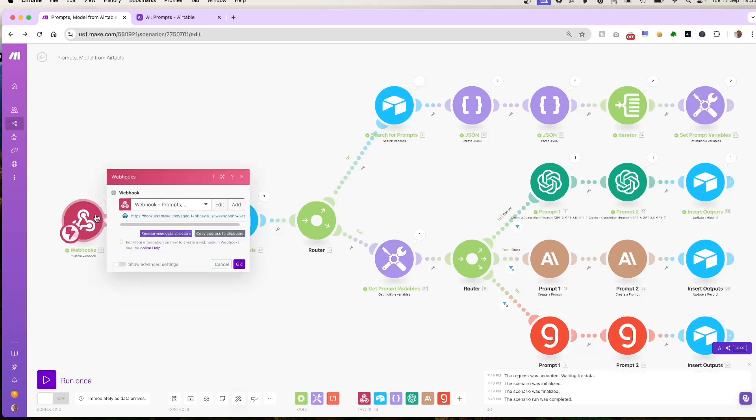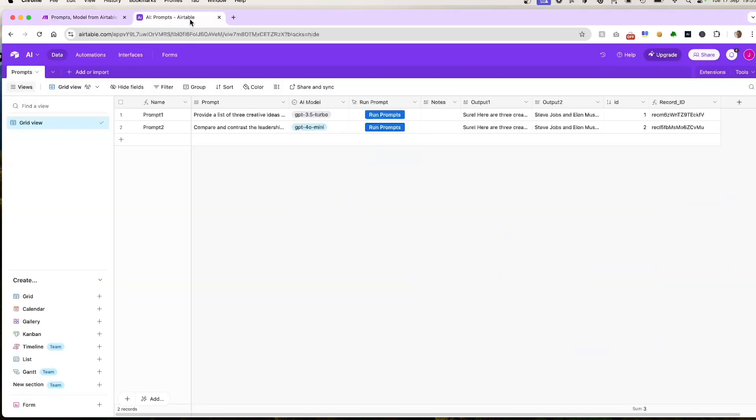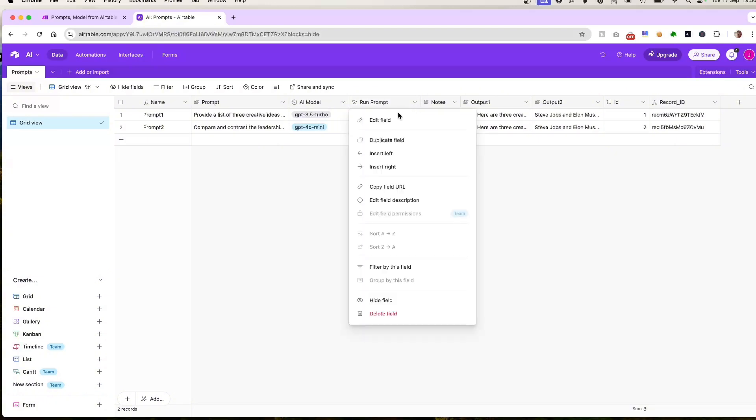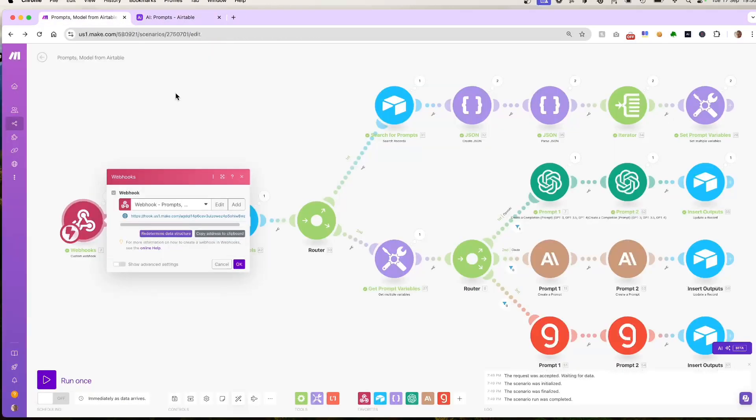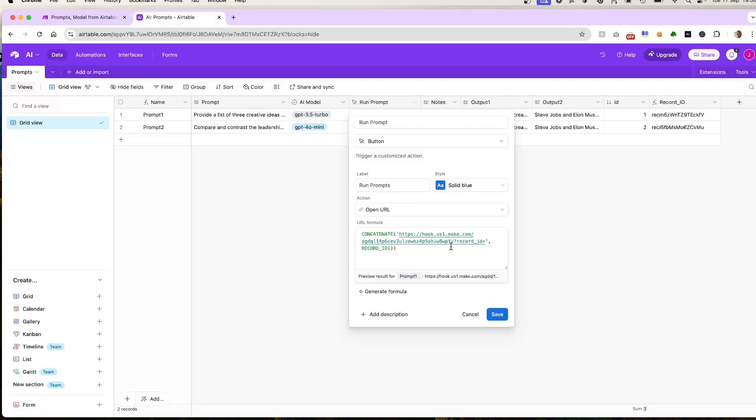Here's the webhook URL we used in Airtable to trigger this scenario. This URL is placed in the Airtable button's format to send the record ID when clicked. So we'll jump into Airtable now. If we take a look at the button field, you can see the action is OpenURL and the URL formula is using a concatenate function. It concatenates a webhook URL from the first module here, which is this URL here, and then it concatenates a question mark, record ID equals, and then the actual record ID of the Airtable row.